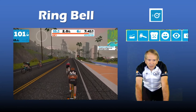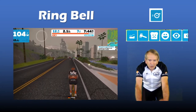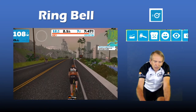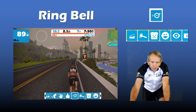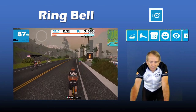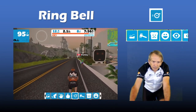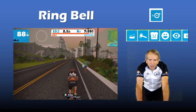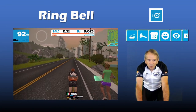If you want to get other riders' attention or just liven up the game, bring up the in-game action bar and click on the bell. The bell is not available on the companion app action bar.